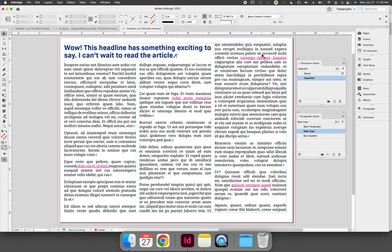If you have, let's say, pink hyperlinks and blue hyperlinks that represent two different things, you would need to have two different character styles to achieve that.